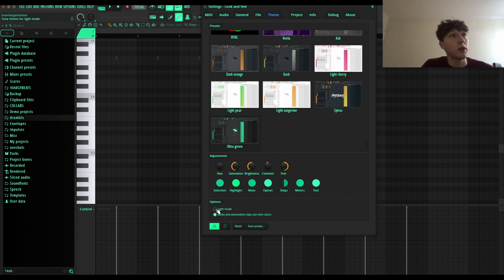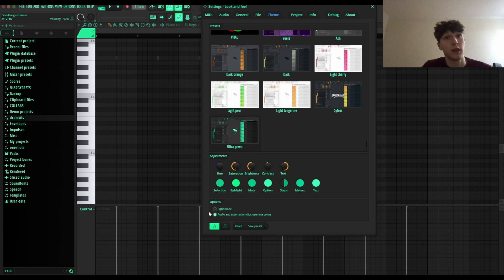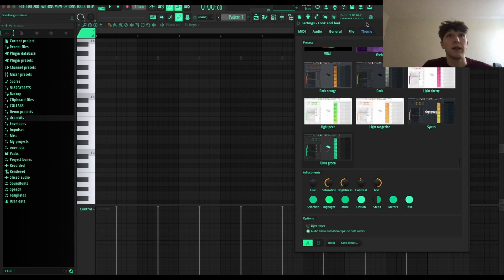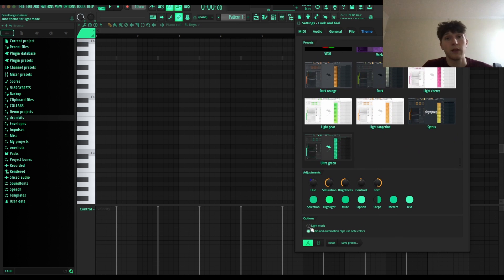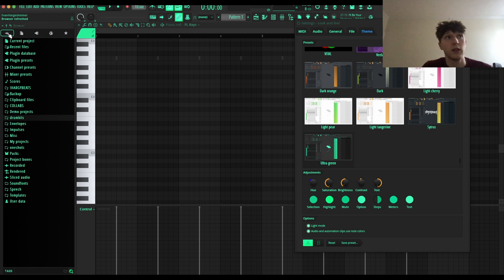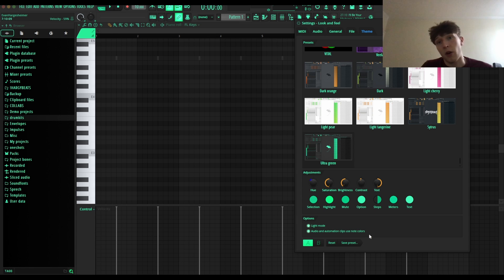I think that's a super dope feature. Down here these two option modes - light mode, if you look at this right here like some of this stuff, on and off it's just going to highlight certain things. I personally just always put it on, I think it's easier to see. And then audio and automation clips use no colors - that kind of speaks for itself.